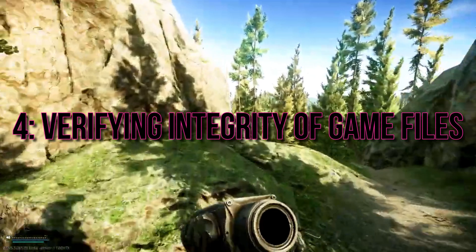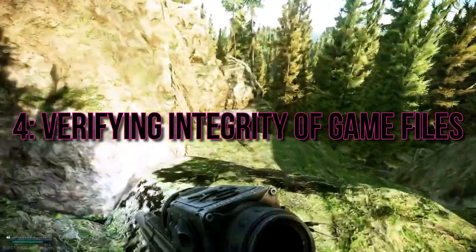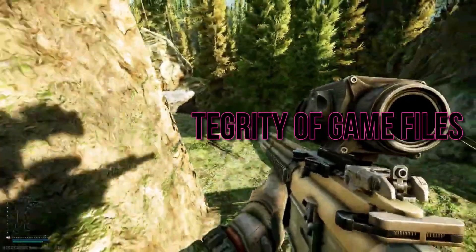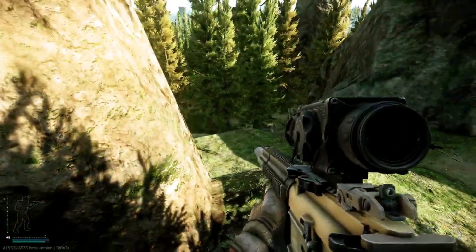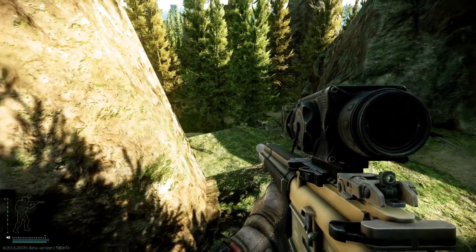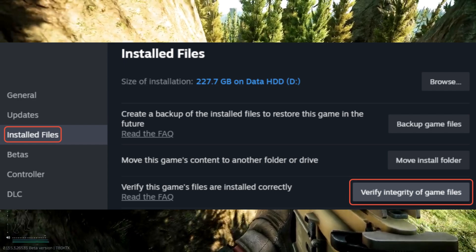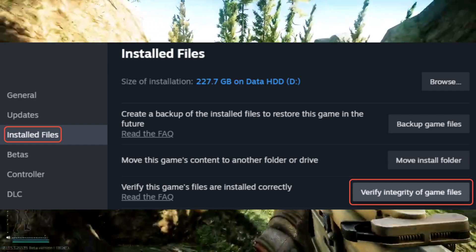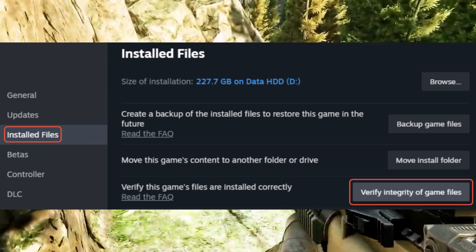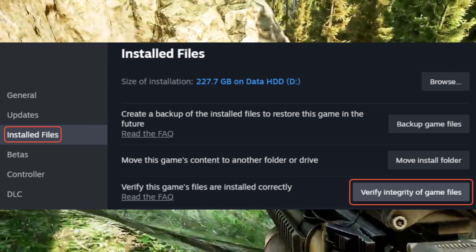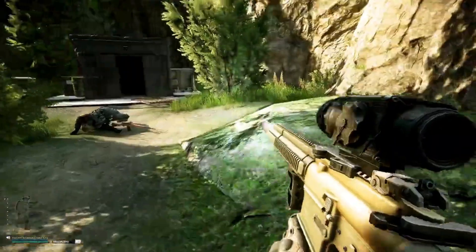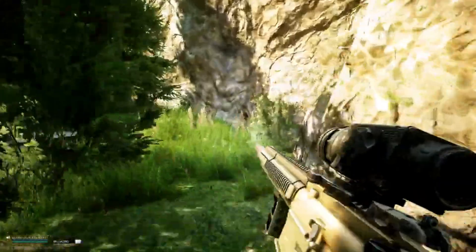Step 4: Verifying integrity of game files. Within the game launcher or platform, verify the integrity of game files. This can help rectify any corrupted or missing data that might be causing the authorization error.